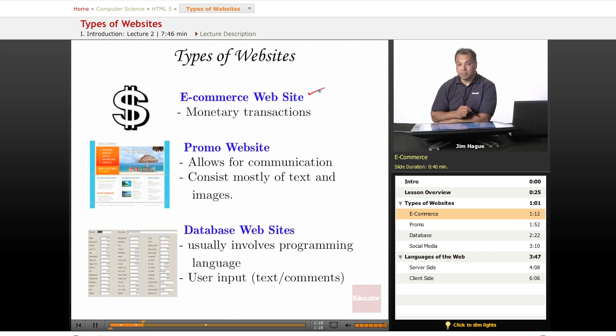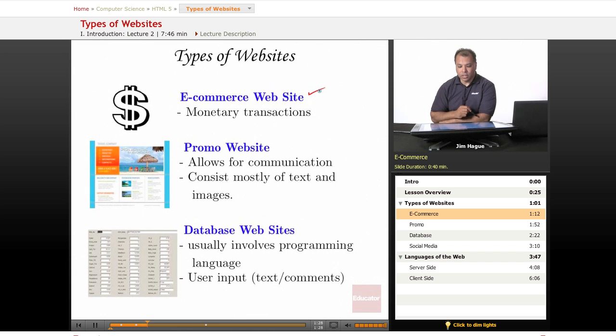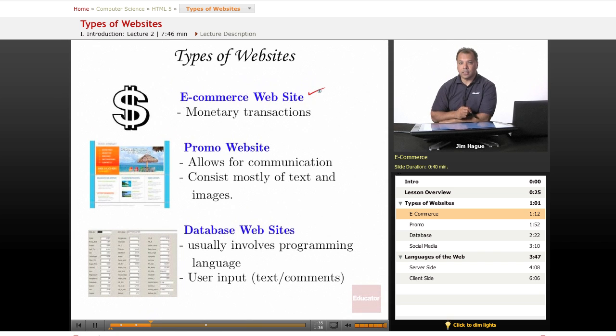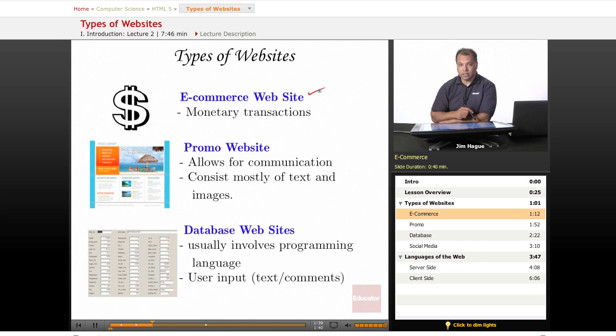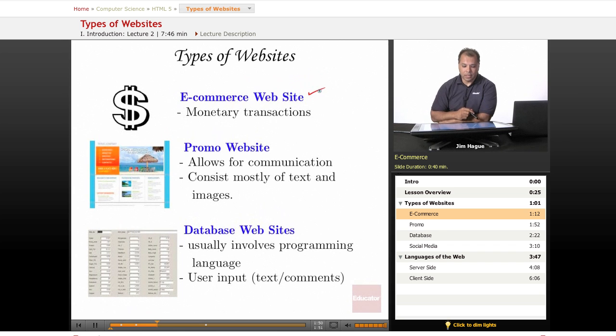They involve monetary transactions to and from a website, hopefully a lot of it going from your website into your bank account. And of course, it requires other programming languages, PHP, ASP, and security is important when it comes to e-commerce. But again, it's all embedded within HTML 5.0. HTML 5.0 pretty much sets the stage on how everything is going to work.